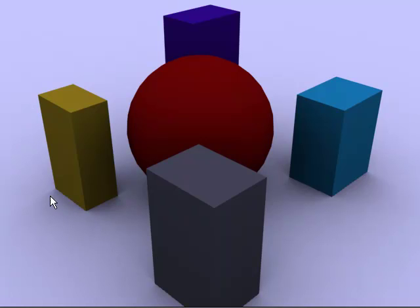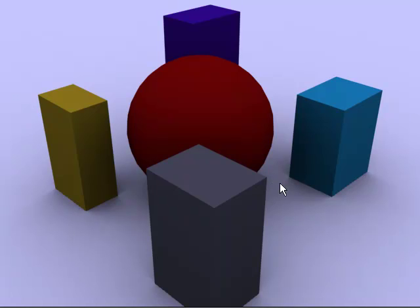You can also see these shadows here that actually appear pretty soft. They're not too hard.